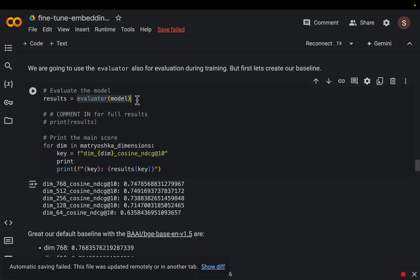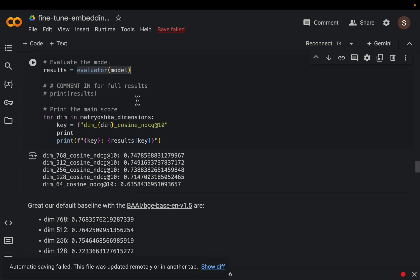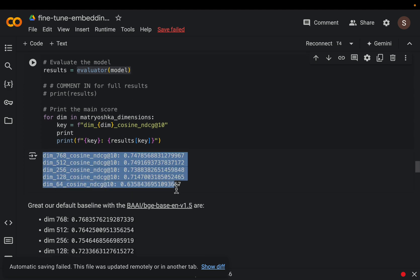All right and we have the evaluator. So we simply run the evaluator using our original embedding model with different dimension sizes.